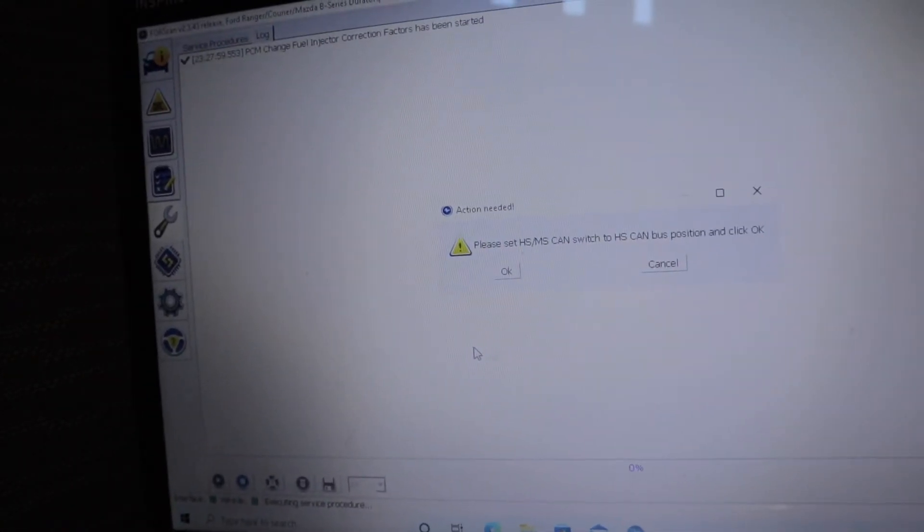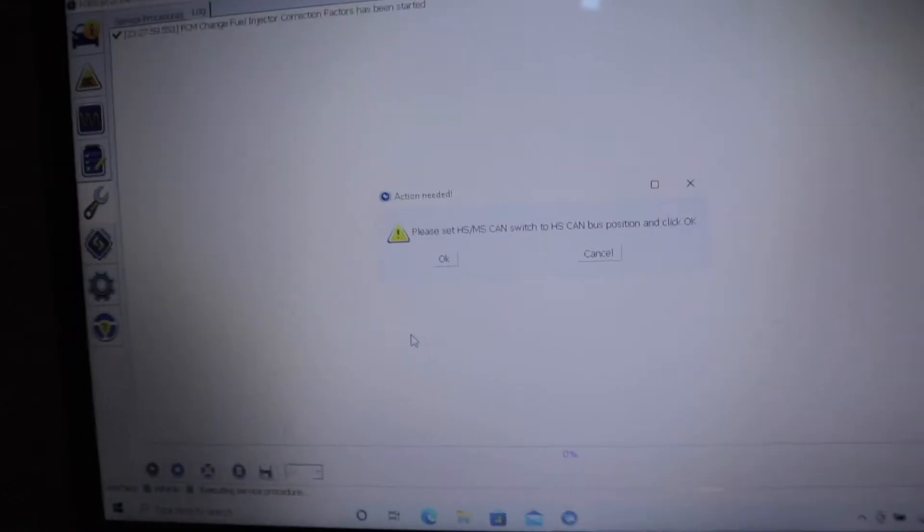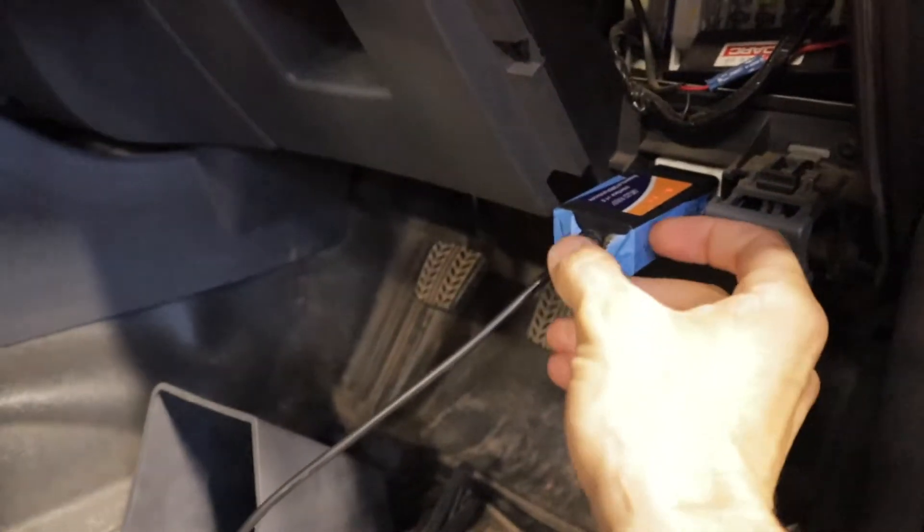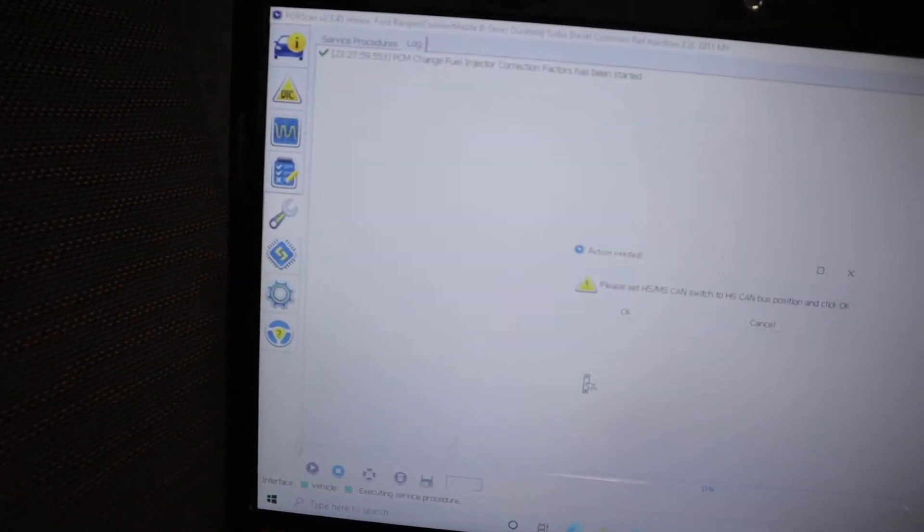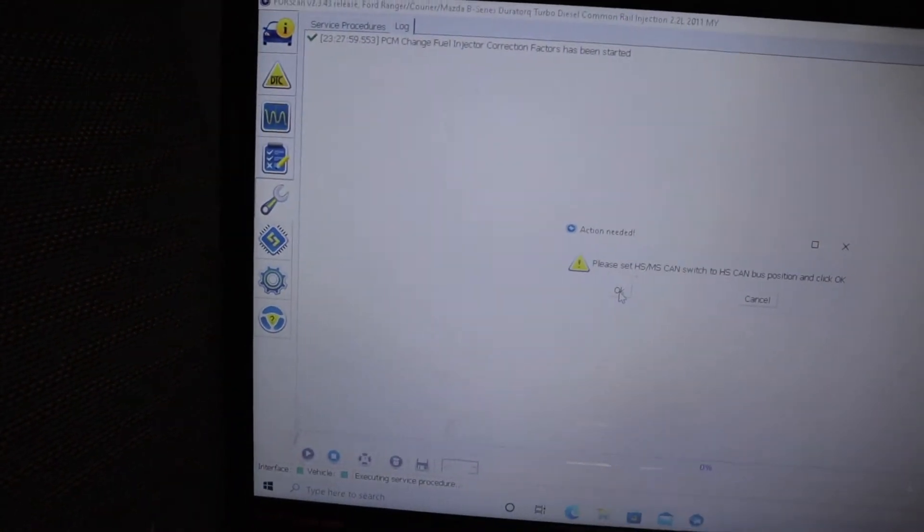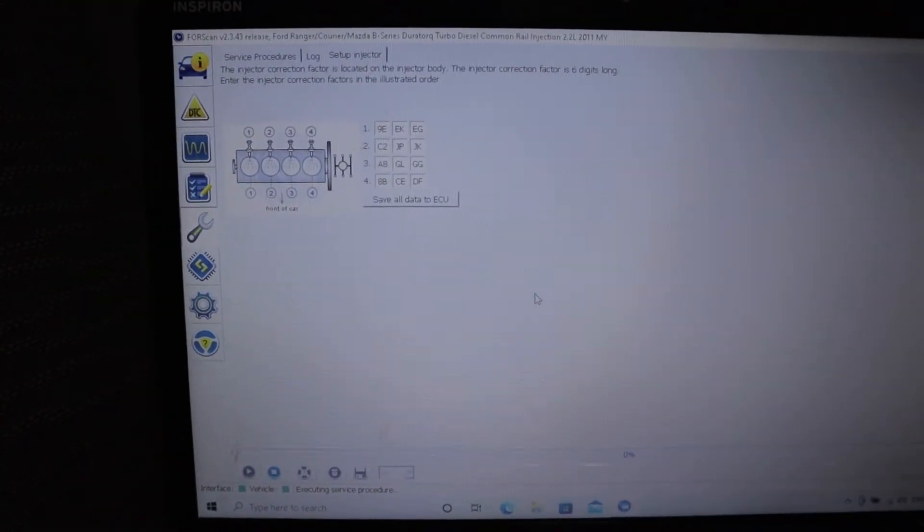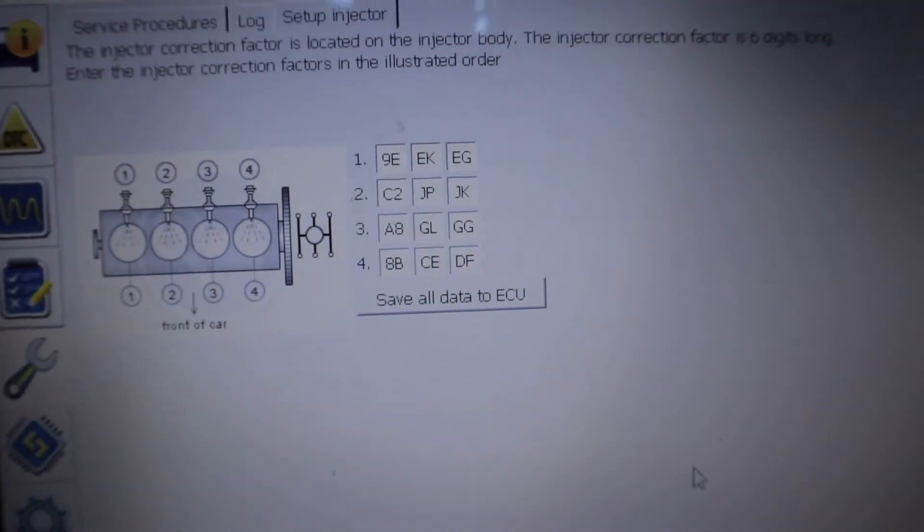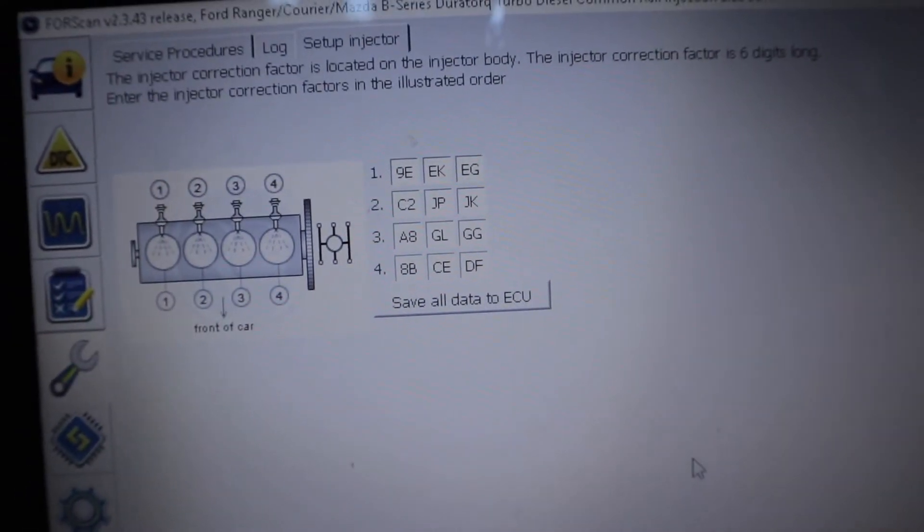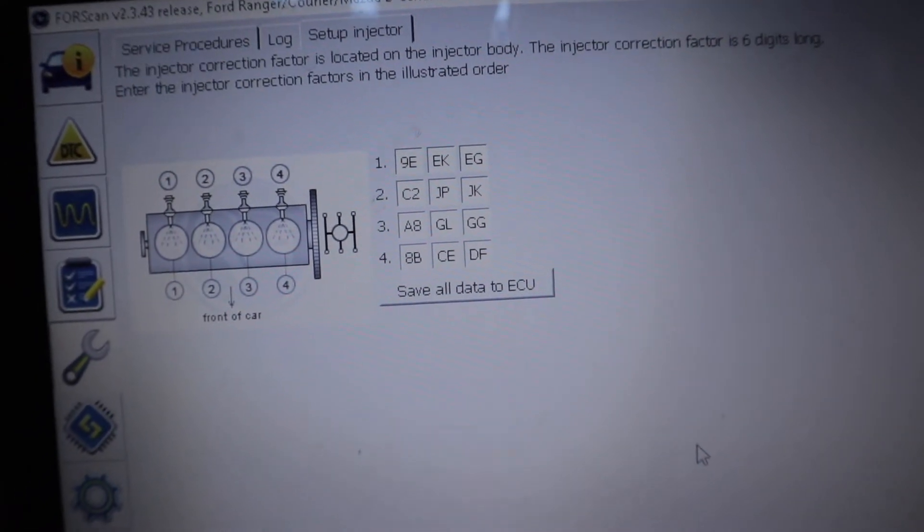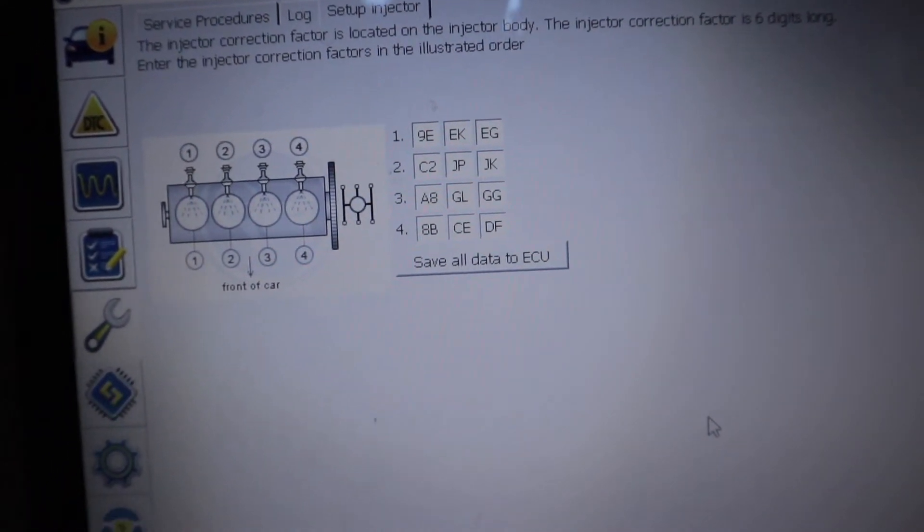Now it's saying to put it in the HS CAN position which is down here. You want to click OK. As you can see, this is the area where you input the codes that I have written down.